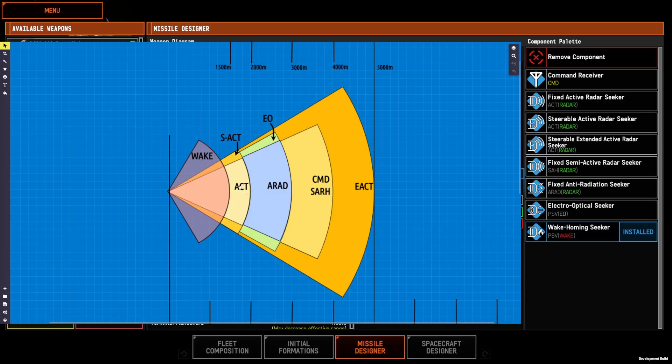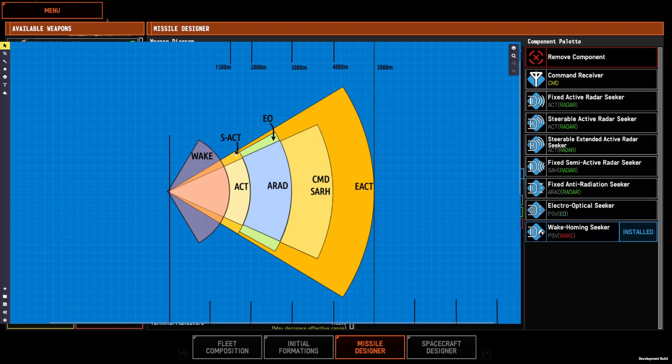The standard active radar and steerable active radar are your shorter range sensors, only 2,000 meters. Steerable active has the narrower cone, but steers to a wider angle.